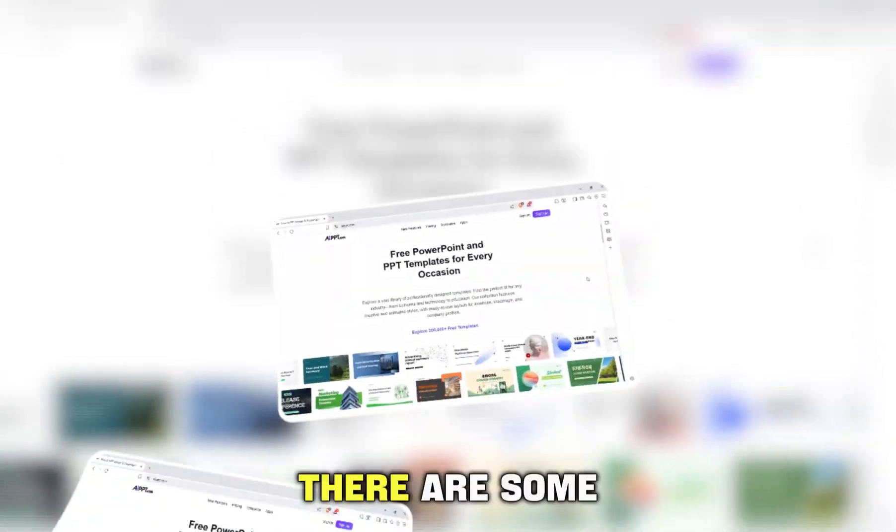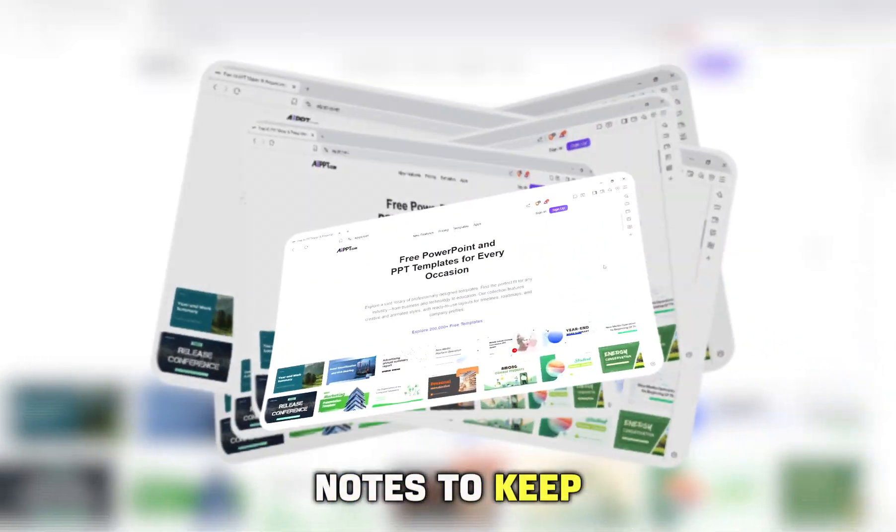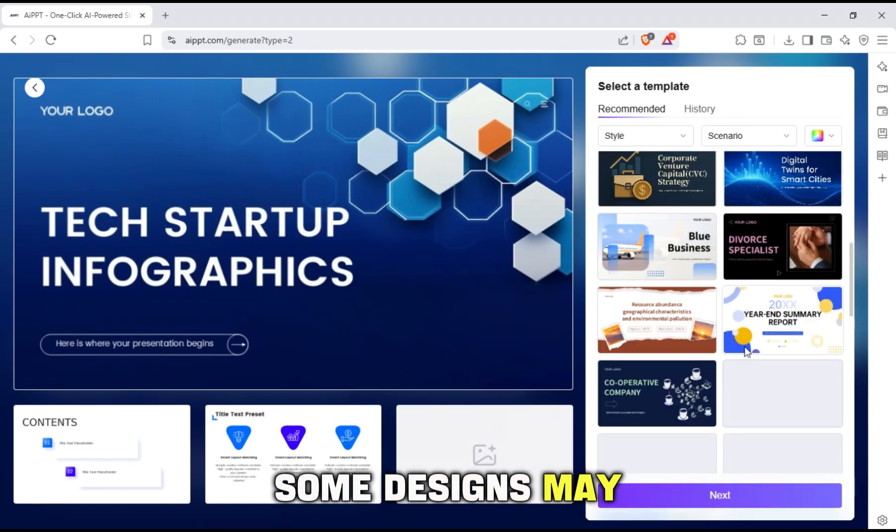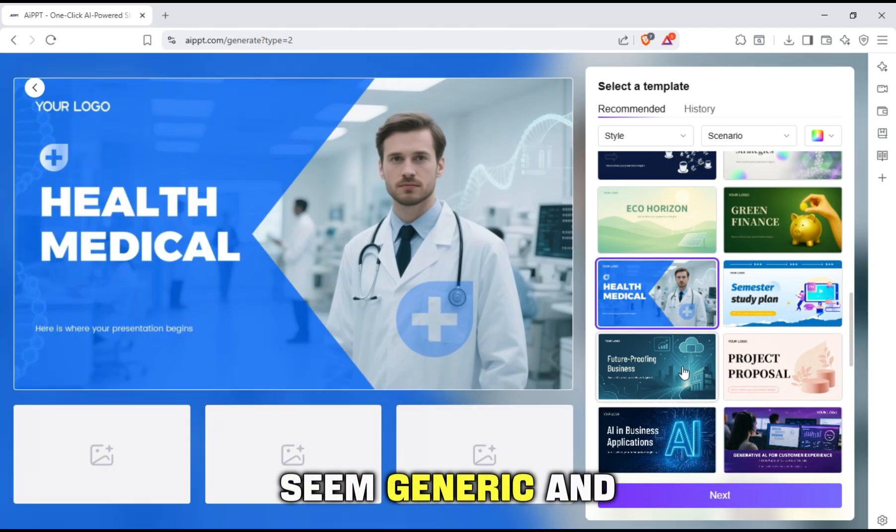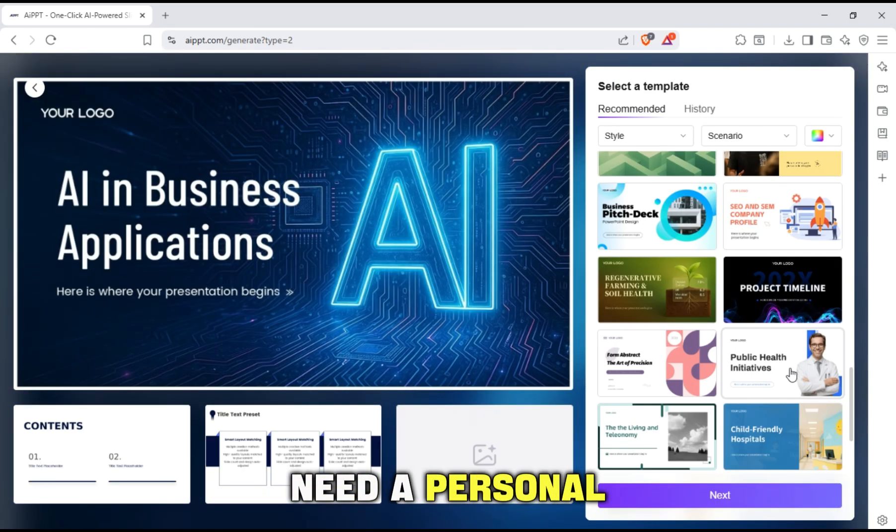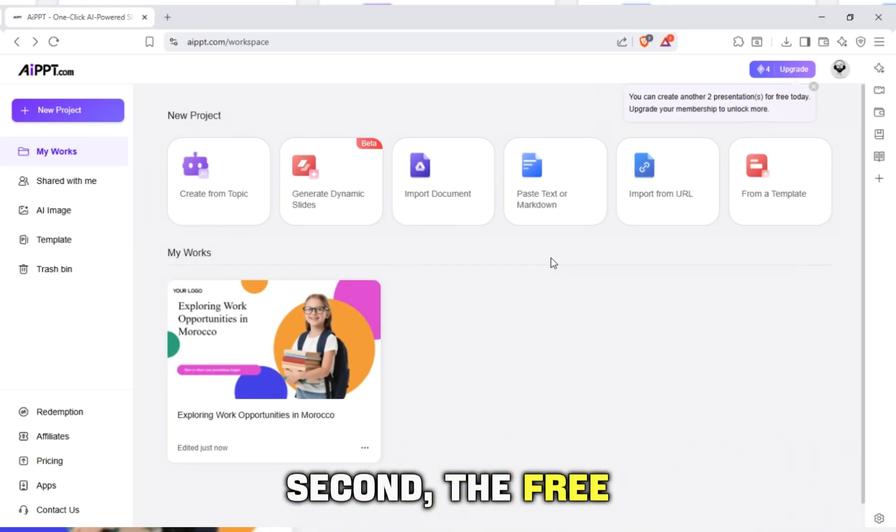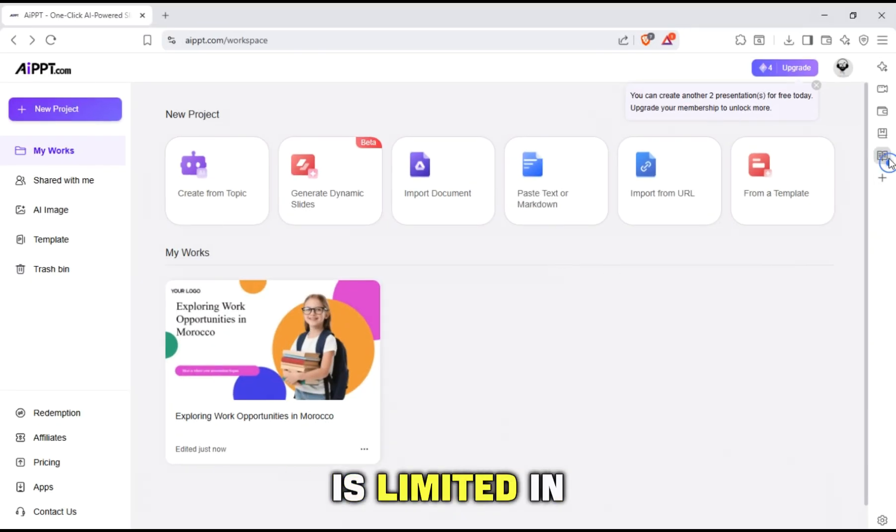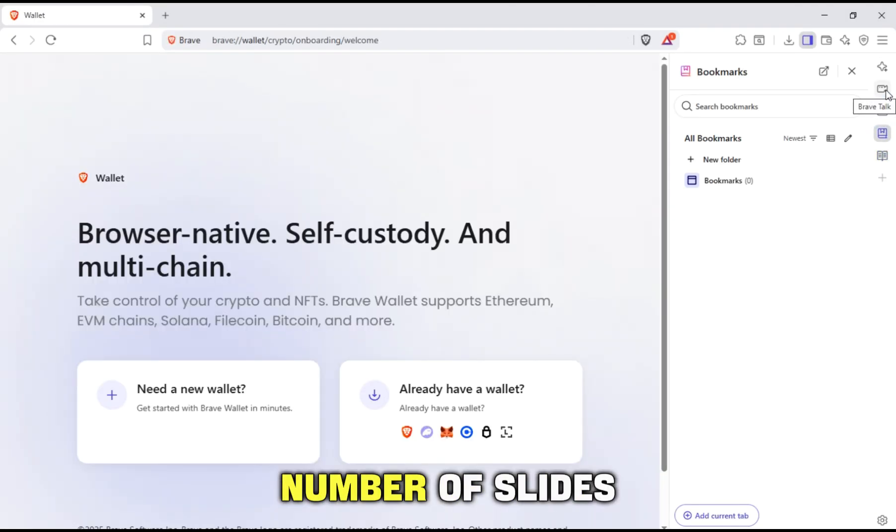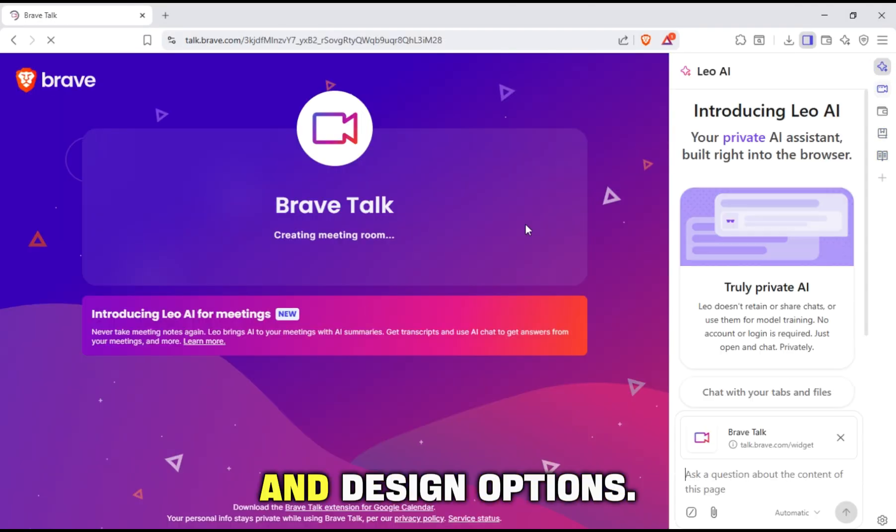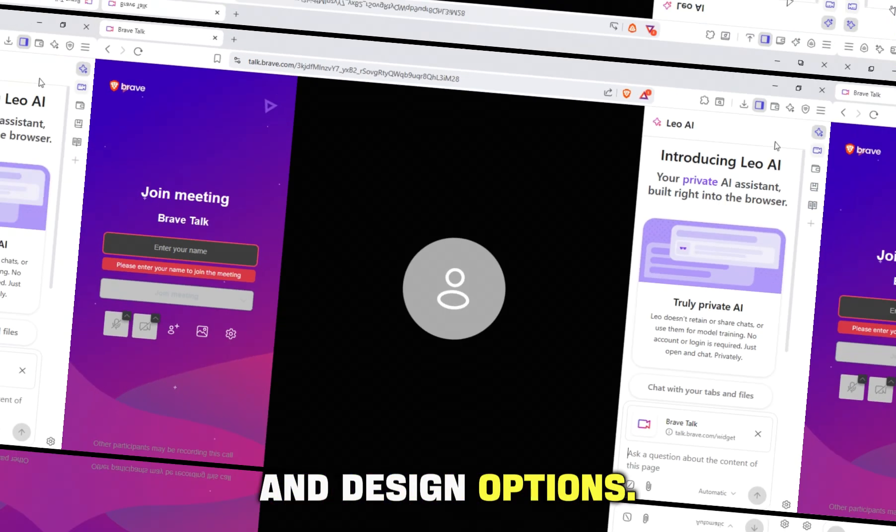There are some notes to keep in mind. First, some designs may seem generic and need a personal touch. Second, the free version is limited in terms of the number of slides and design options.